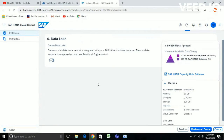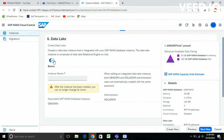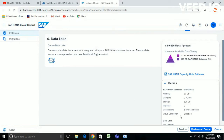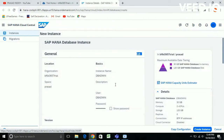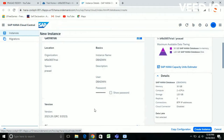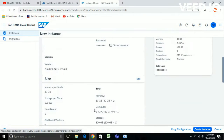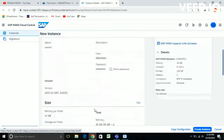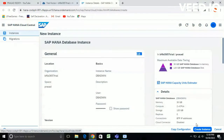It also creates a Data Lake instance — whether you want it or not is up to you; if you want to create a Data Lake you can click on it, otherwise it's not required. I am reviewing and creating the instance. You can see all the information here: organization, space, instance name, user password, version, size, and advanced settings.